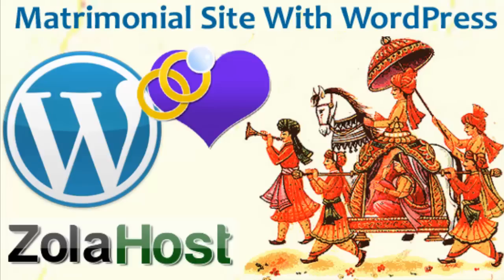In this tutorial I will show you how to manage your matrimonial site with WordPress. First, you should have to install the WordPress on your website.